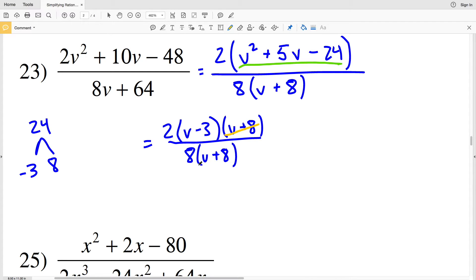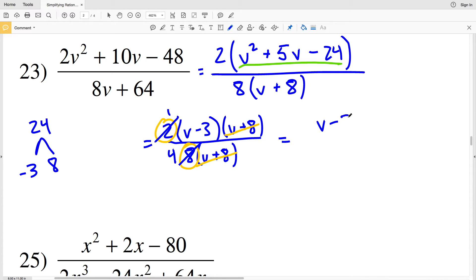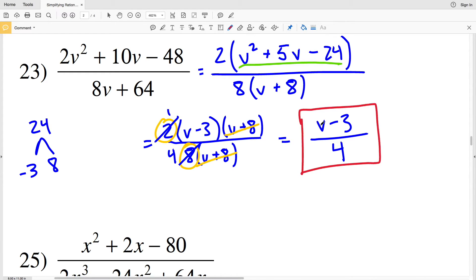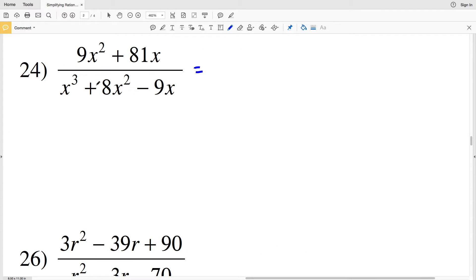Right away I can cancel (v + 8) from both numerator and denominator. Also note that 2 and 8 are both divisible by 2: 2 ÷ 2 = 1 and 8 ÷ 2 = 4. So I'm left with (v − 3) over 4, since 1 × (v − 3) = (v − 3). Therefore v − 3 divided by 4 is my simplified expression for number 23.